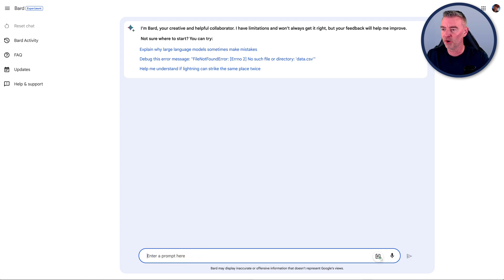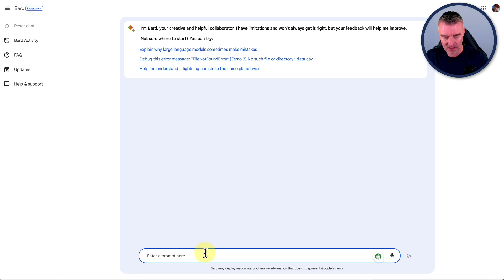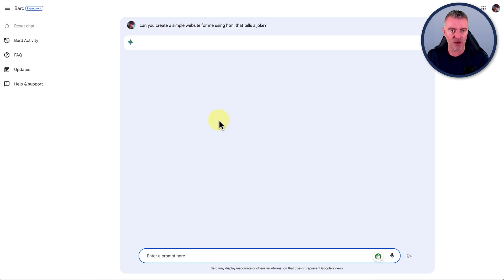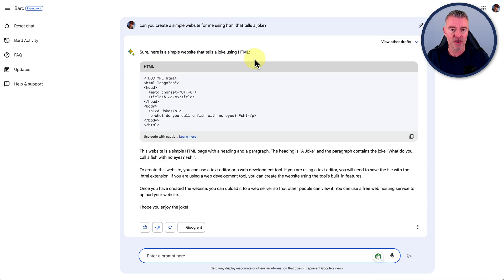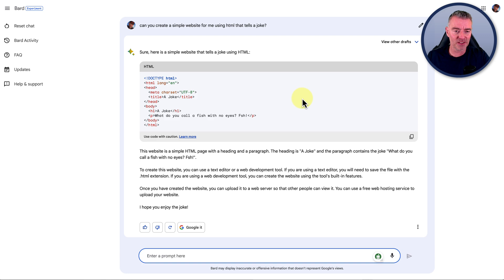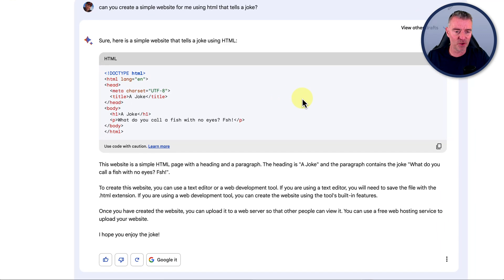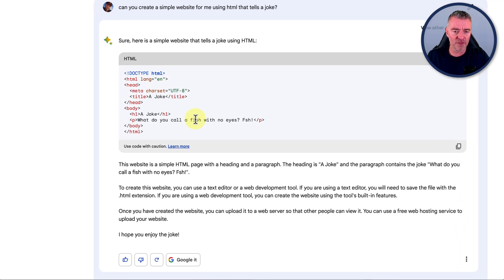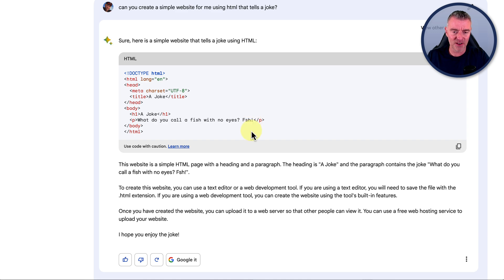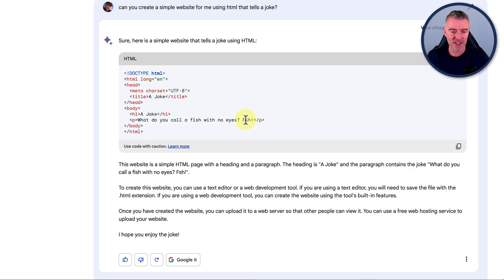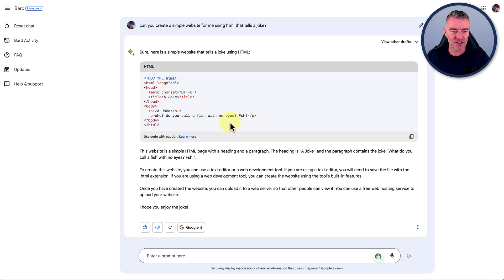So why don't we just quickly test them while we're at it? Can you create a simple website for me using HTML that tells a joke? Surely they're going to do something different. Yes, we have a different joke. Well done. This one - what do you call a fish with no eyes? FSH. Okay, yes, it's got no I in it. Oh, that's really clever. Love it. It has done it and did it really quick.